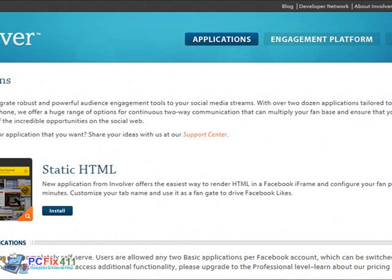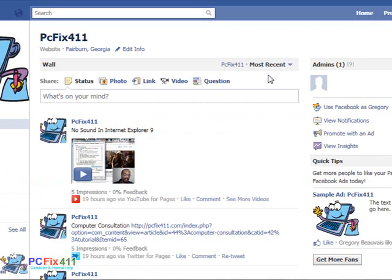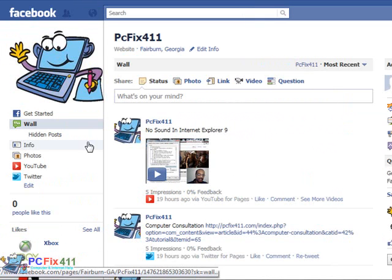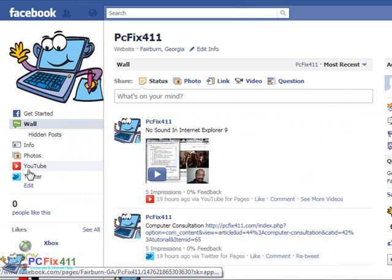Let me just go ahead to my Facebook page just to let you guys see what it looks like. This is the standard stuff. But you see here, there's a tab for YouTube. And right here, there's a tab for Twitter.